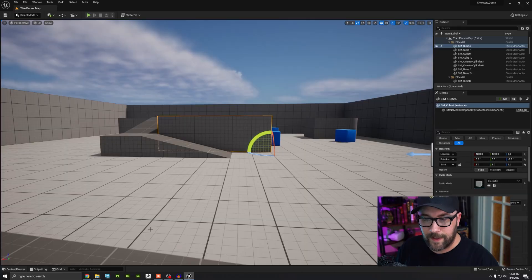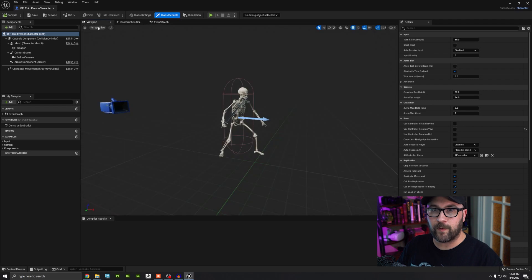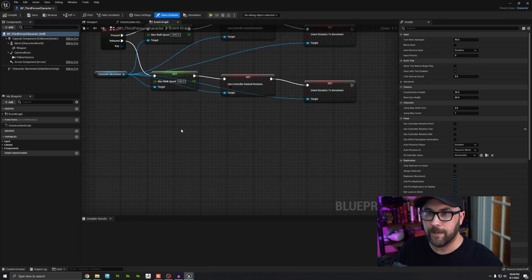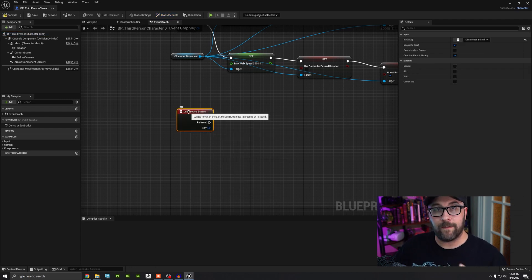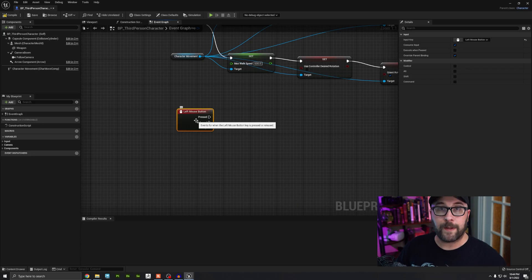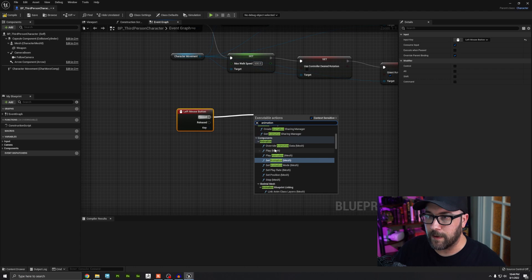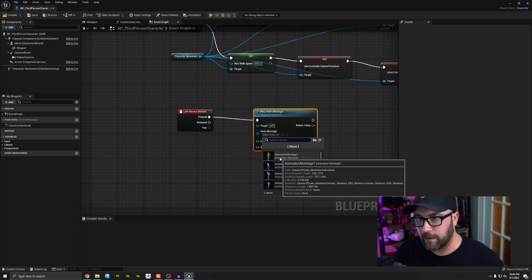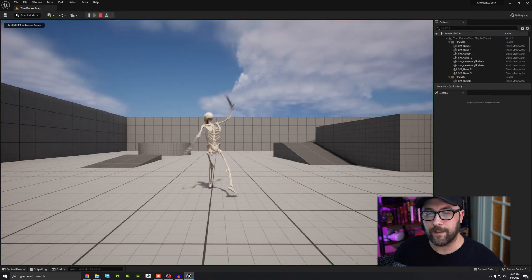Right now nothing's going to happen — we have to actually set up the input, which is going to be the left mouse click. Let's go to the third person blueprints and then BP Third Person Character. If we go to Event Graph and find an empty space, this is where we can set up inputs. I'm going to right click and type in 'left mouse button'. This event fires when the player clicks the left mouse button to play the animation montage. I'll go out from the pressed execution pin and search for 'play anim montage', select my first montage, and hit Compile and Save. Now when I press play and click, he does the attack.